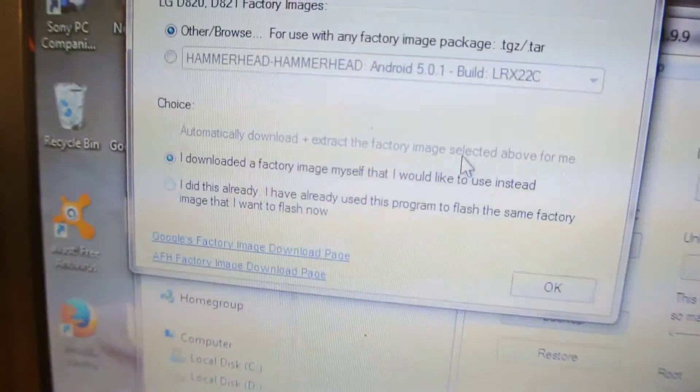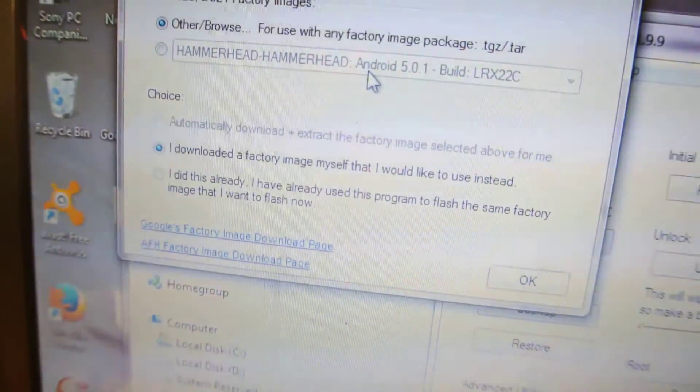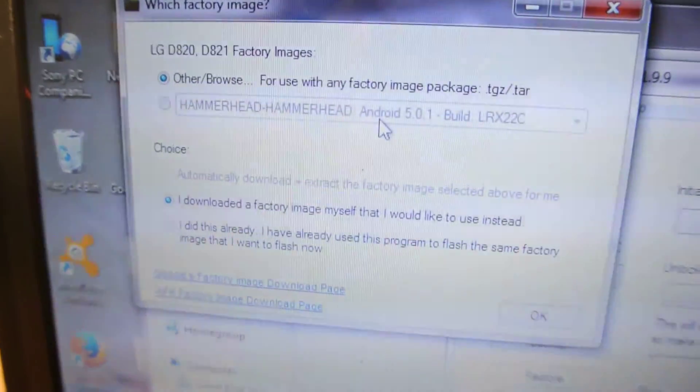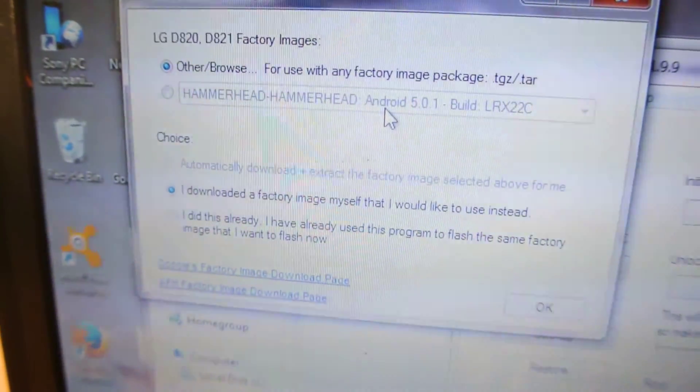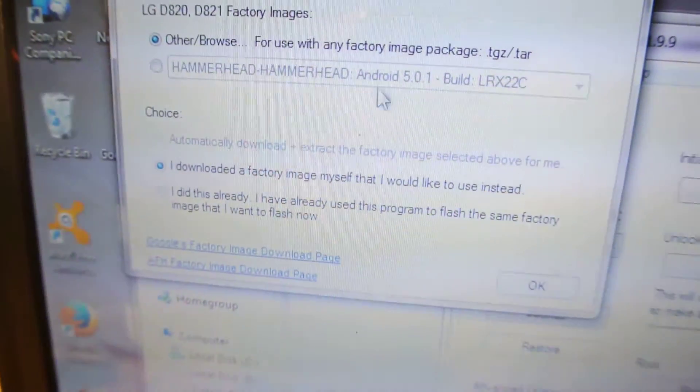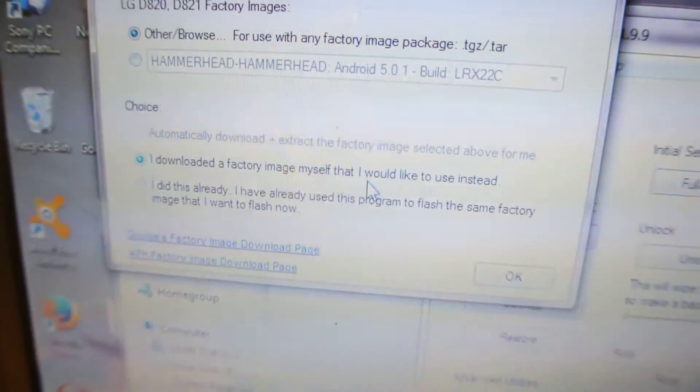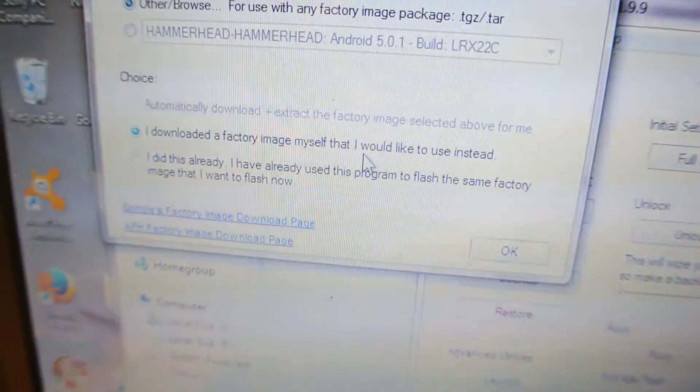It will automatically download the latest factory images for your respective device. For Nexus 5, you can see it's automatically going to install 5.0.1. It will download it